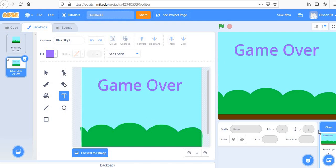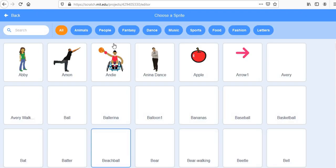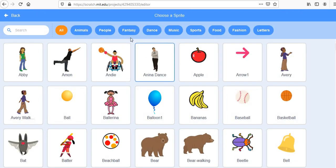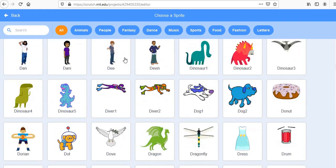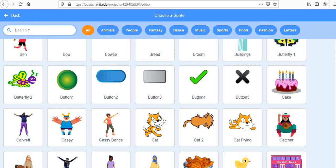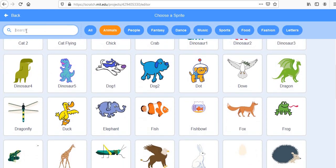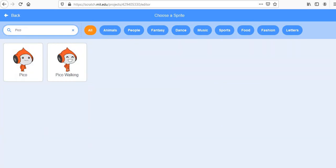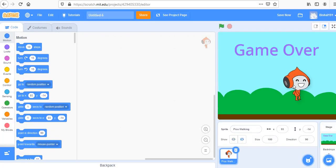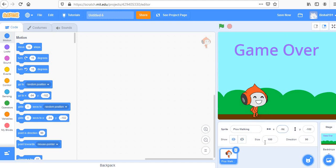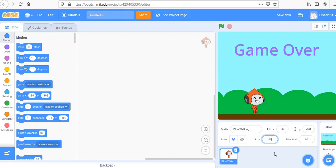The backdrops are done. Now let's go and create our sprite — the most important part. Let's choose a sprite and find some interesting ones. We can search for 'Pico Walking' — that looks good. Place it on the ground and reduce its size. Go to size and set it to 50% — that's perfect.